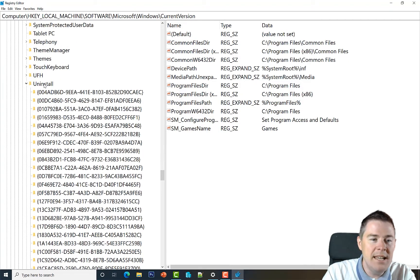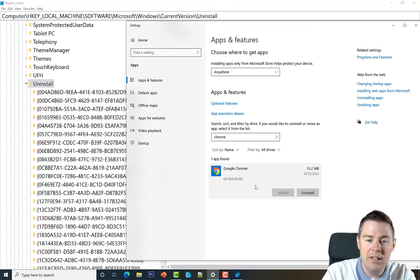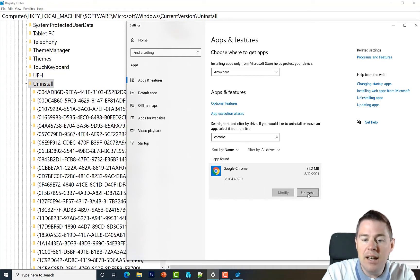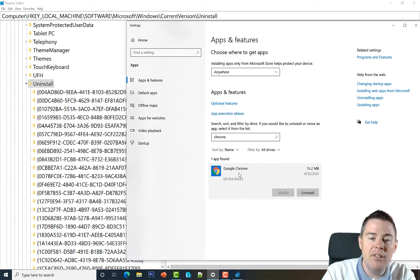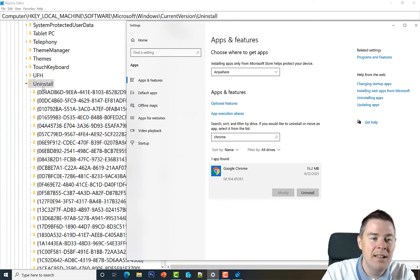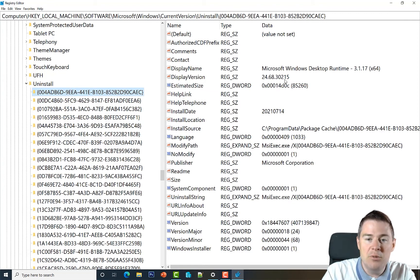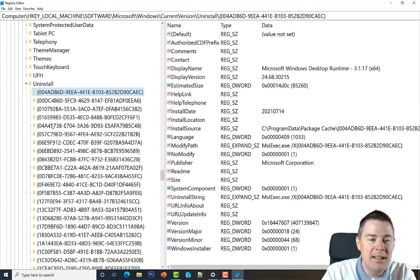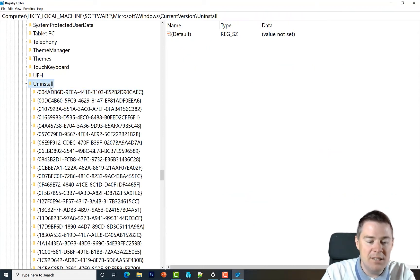What you see here are all the 64-bit installed software — they also show up in Apps and Features. When you click Uninstall manually, Windows goes to this registry location, finds Google Chrome, and runs the command — the same one we're going to use in our script. Since it's an MSI installation, we'll see the GUID here.